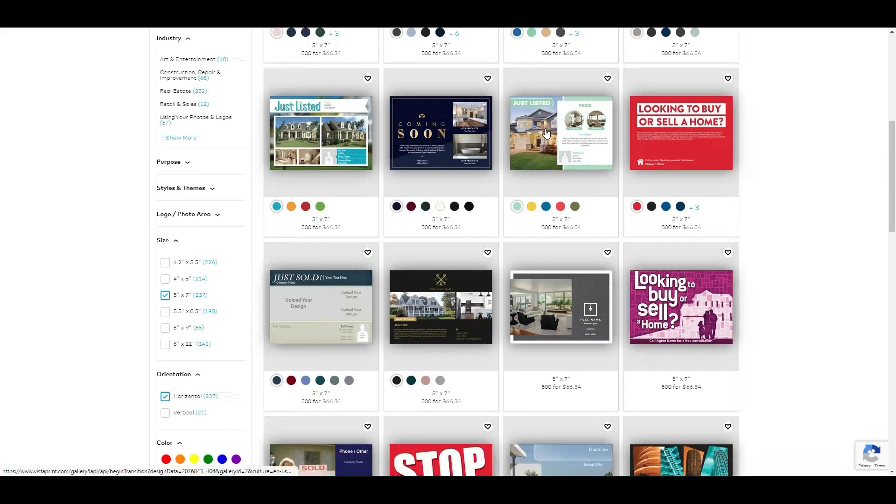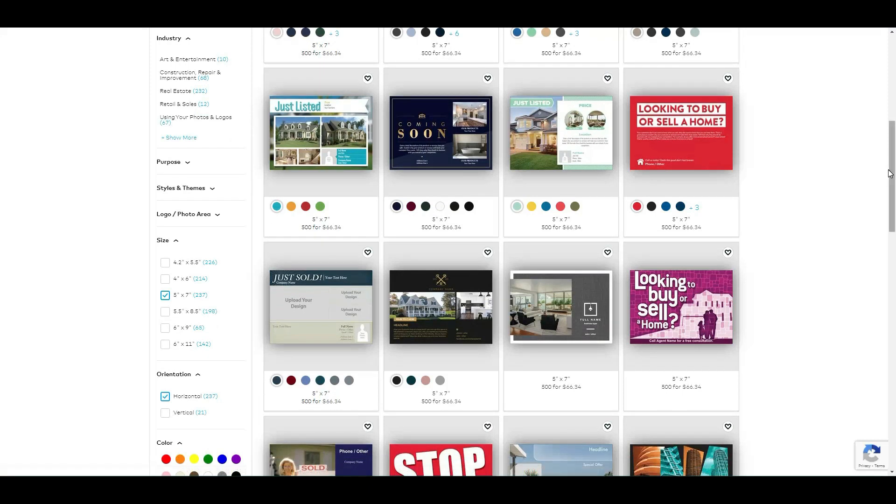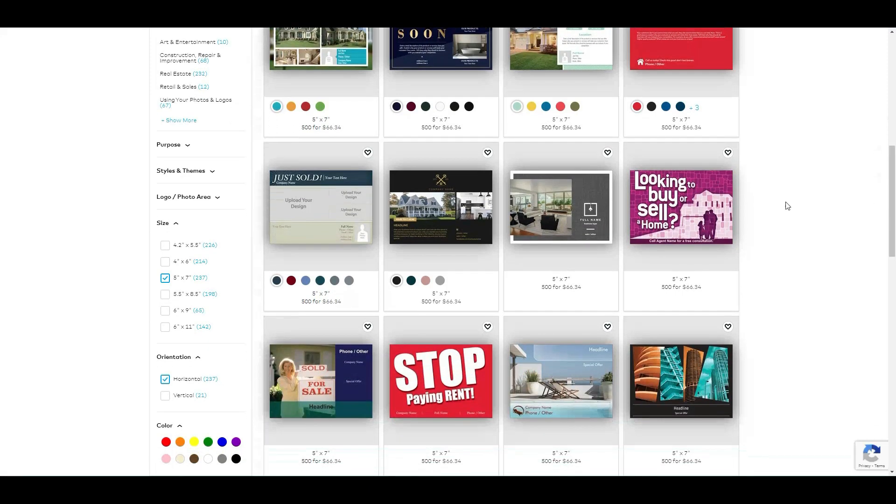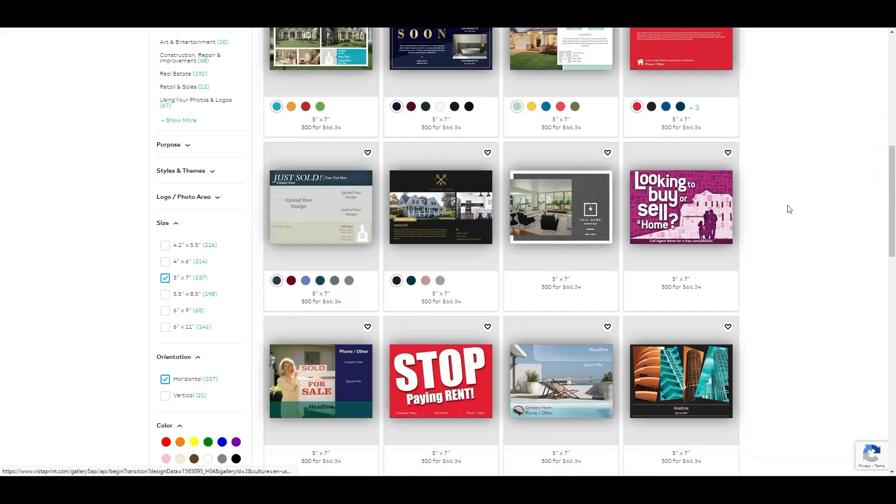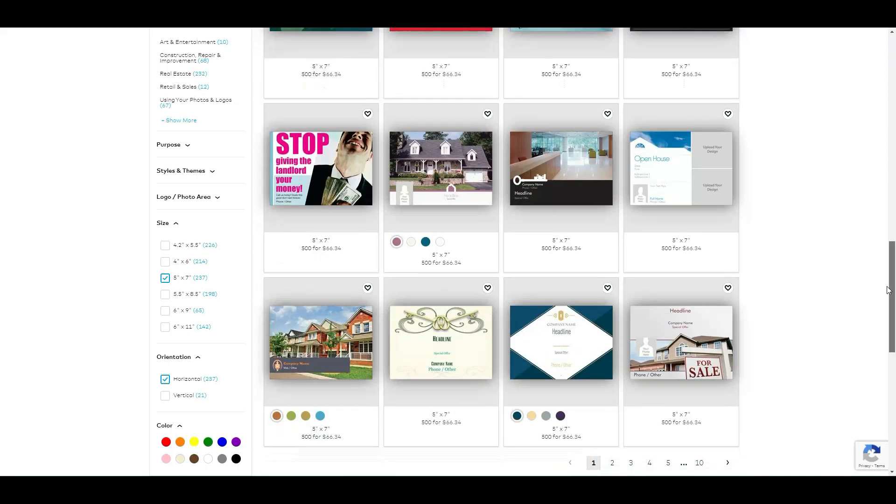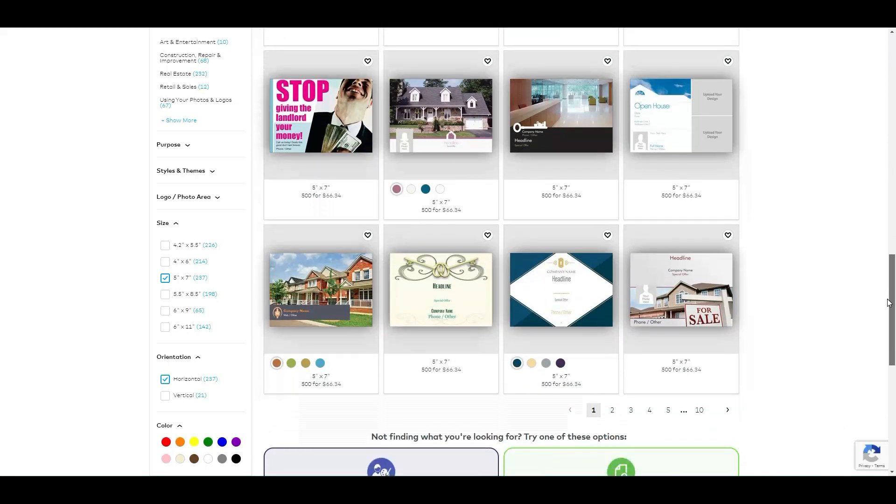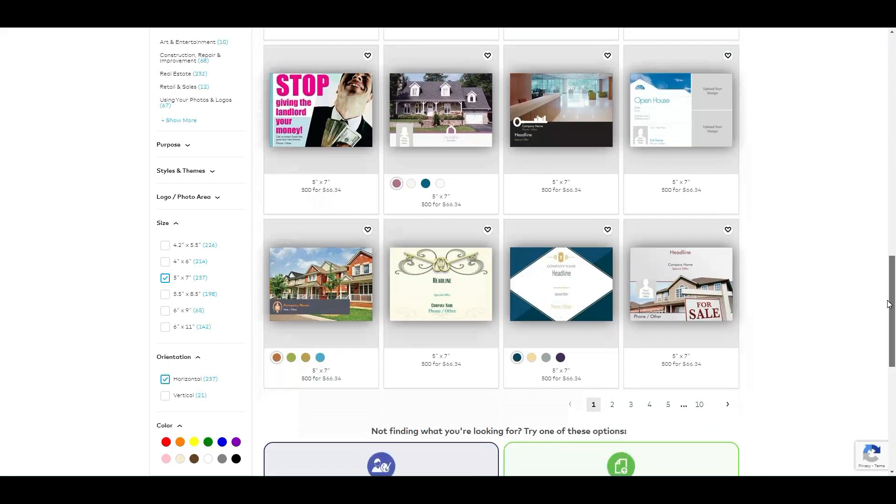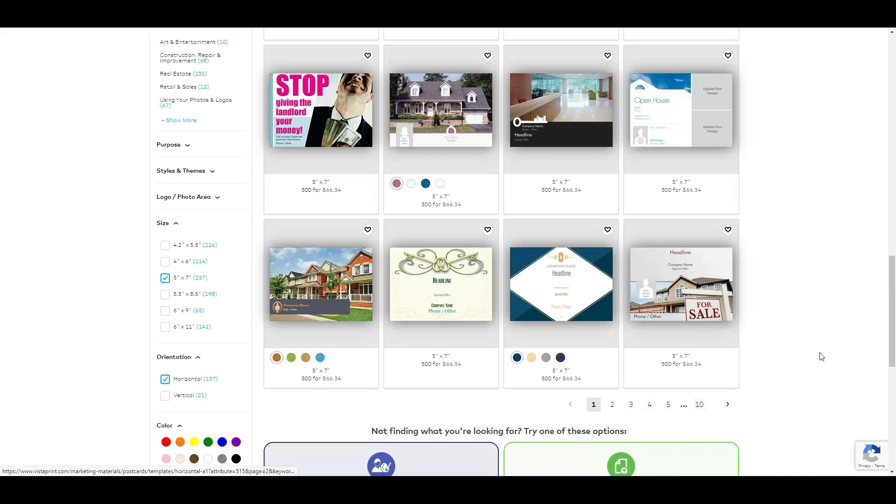I think you can pick some of these. They have more pages here that you can choose from. Look at this, very simple.